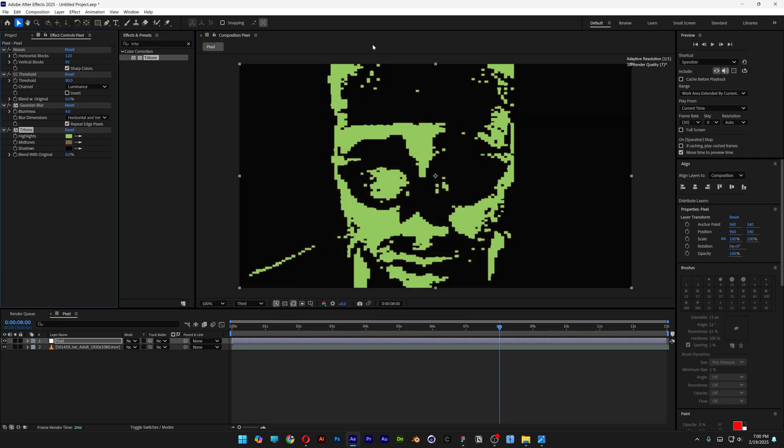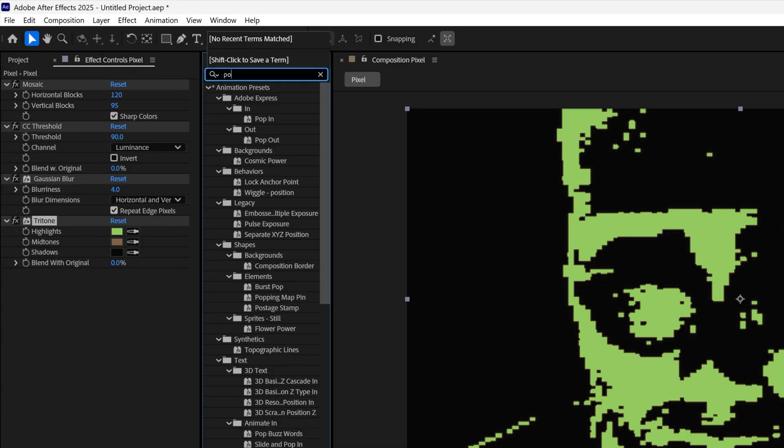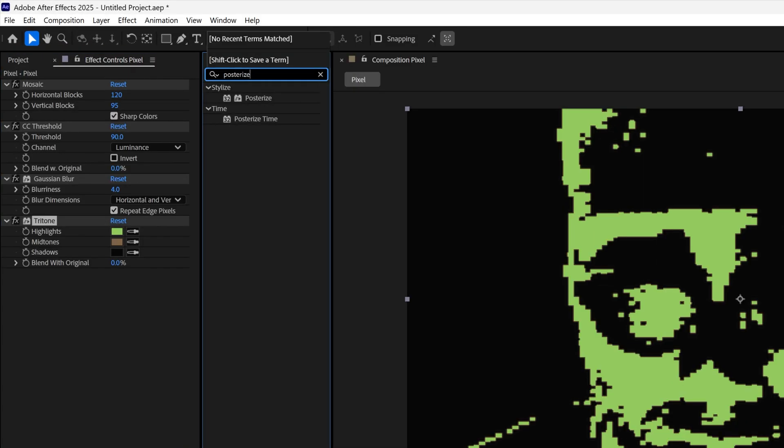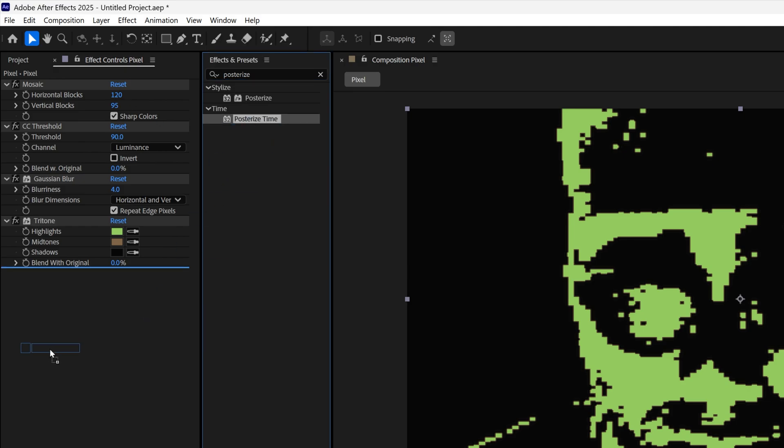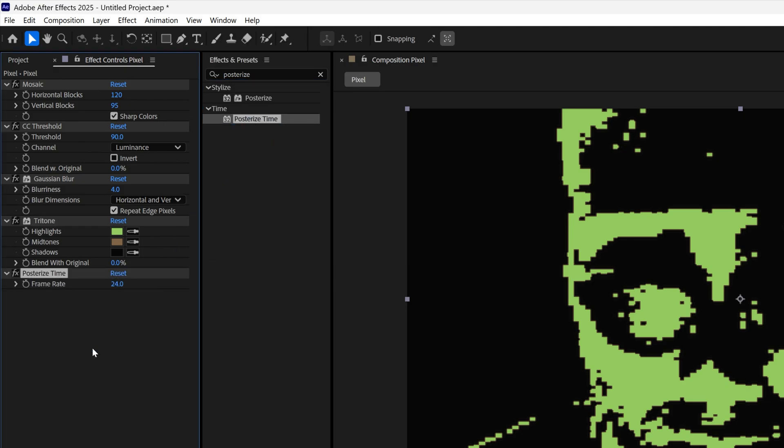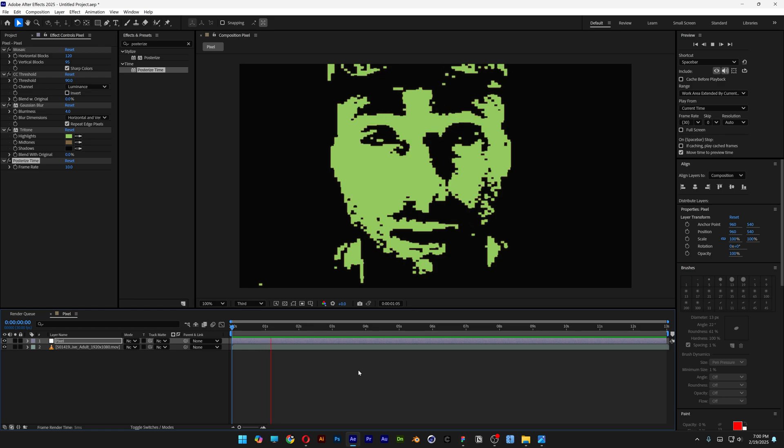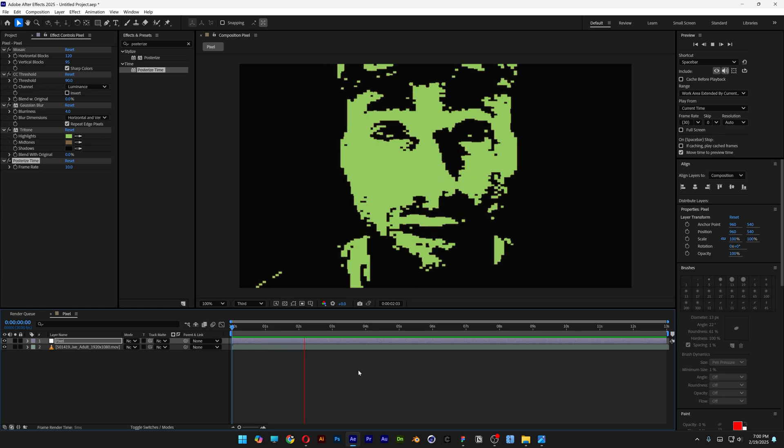I'm also going to search for the posterize, drag and drop the posterize time right here. I'm going to decrease it to 10, so it's going to look something like this.